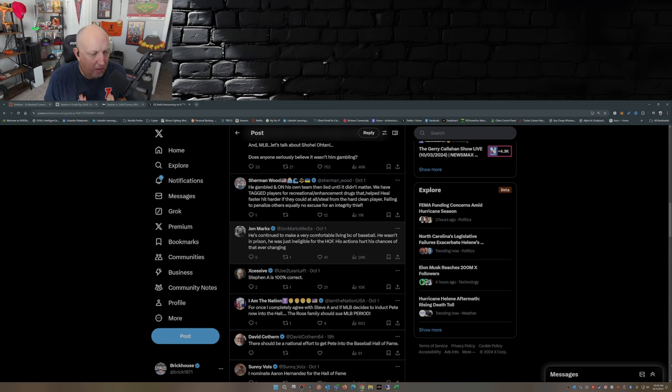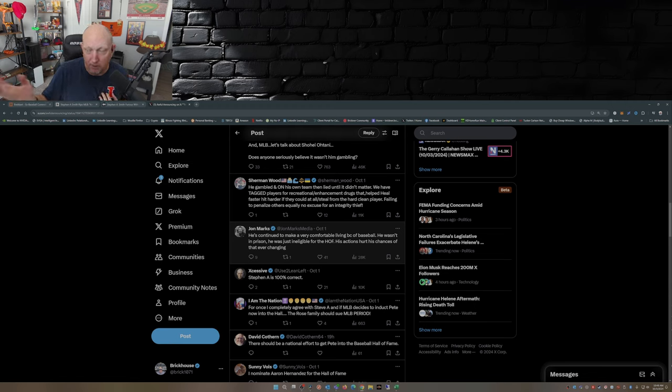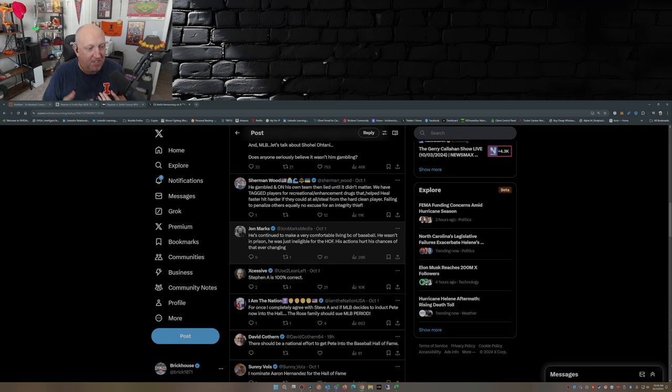At a minimum he's in the Reds Hall of Fame, he's in the Phillies Hall of Fame. Steven A's 100% correct. Yeah, he is.